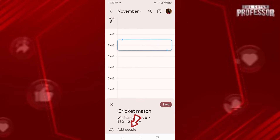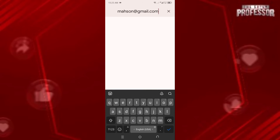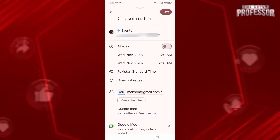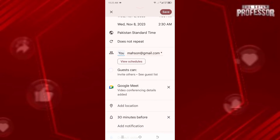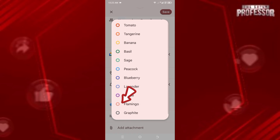Next, you can add people. Click on 'Add people' and enter their email address. Once you add people to your event and finalize everything, when you click the Save button it will ask you to also send an invitation to the person you added.